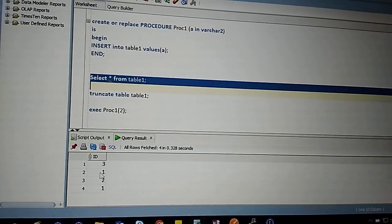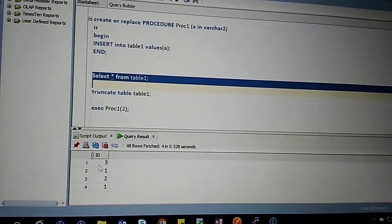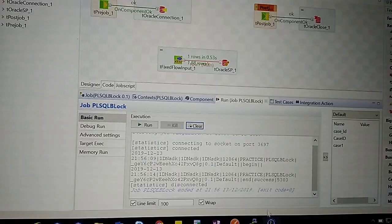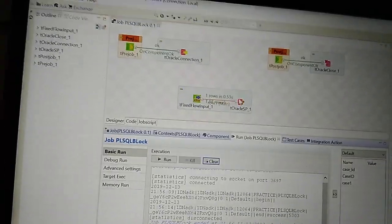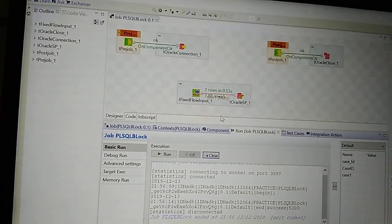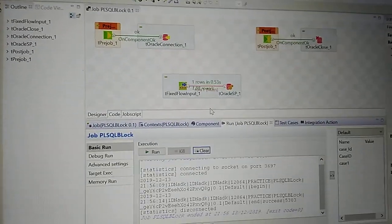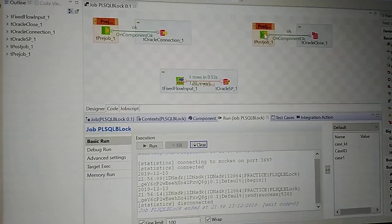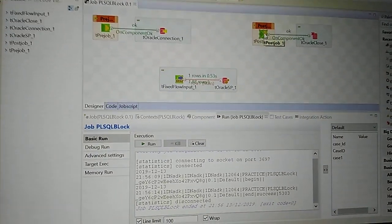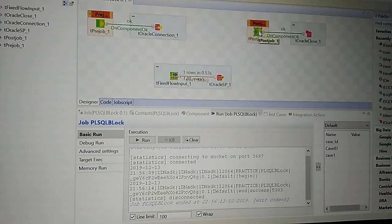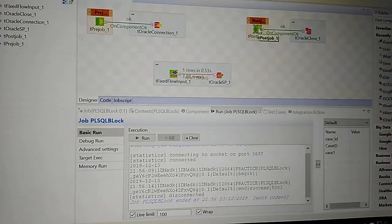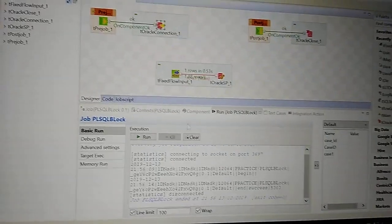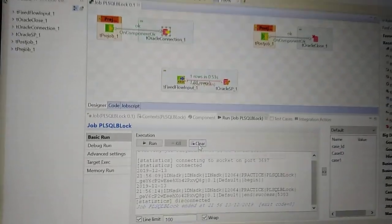The procedure has executed. Let's check the database table - the record has been inserted. Now in the T post-job, we need to close the connection, whatever connection we have opened in the pre-job. Thank you, friends.